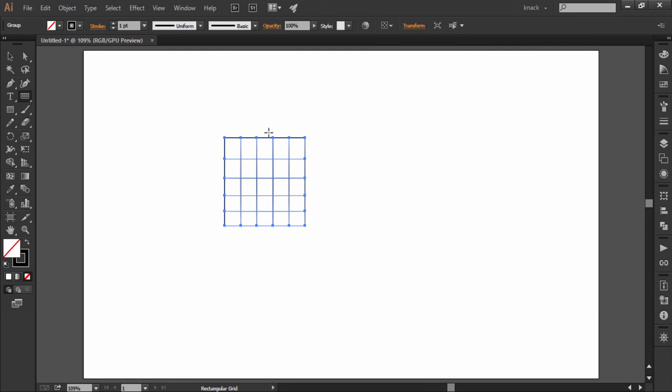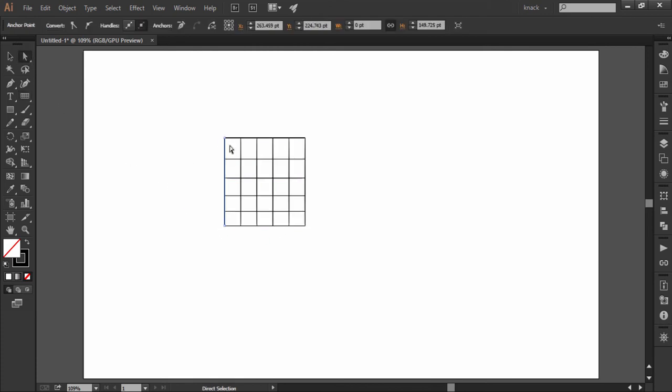Even the outer frame of the rectangle is also formed with four separate lines joined together. I can pick each of these lines with direct selection tool.